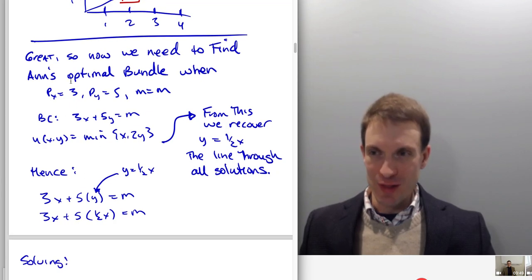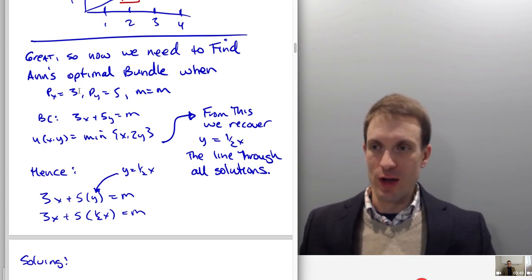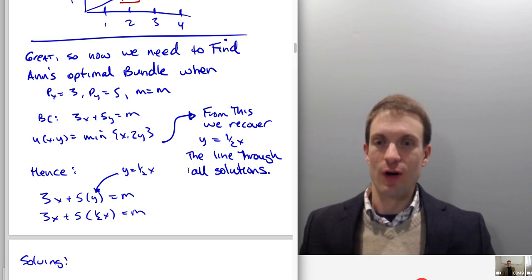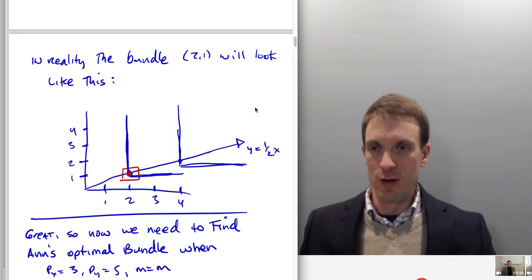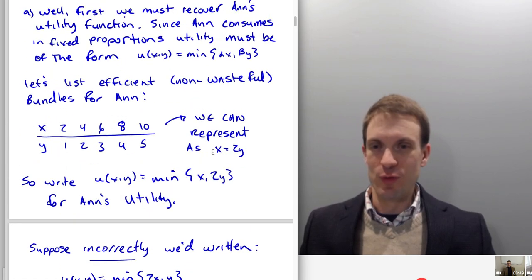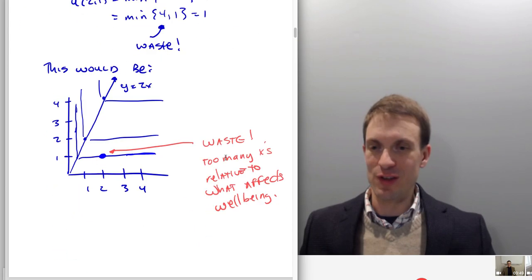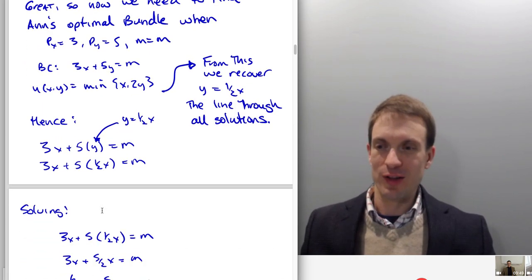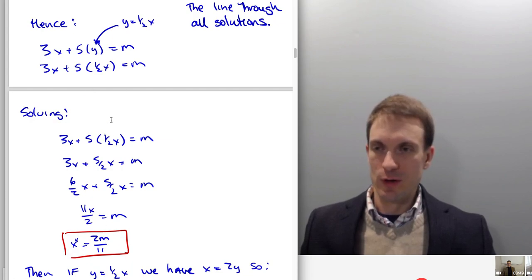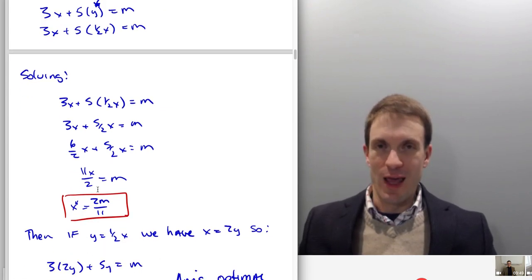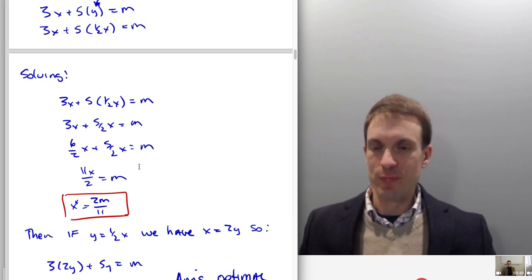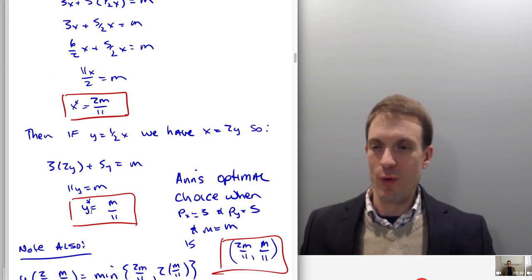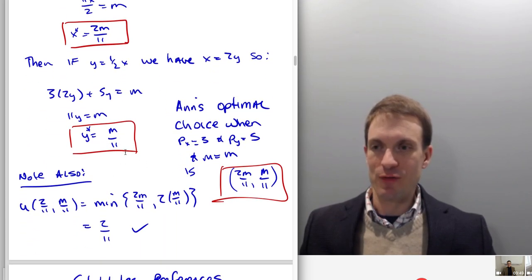Now we need to find Ann's optimal bundle given the prices and income. The budget constraint is 3x + 5y = M. We have our utility function, and from this we recover the line through all solutions as y = (1/2)x — equivalently, x = 2y. I substitute in (1/2)x for y and solve for x. That gives Ann's demand for x as 2M/11. Then substituting 2y for x into the budget constraint, we get Ann's demand for y as M/11.